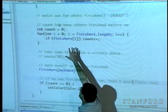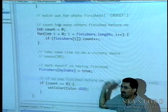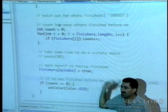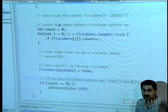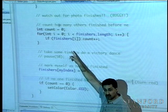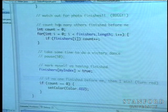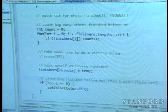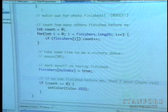When a racer gets to the end, before it sets itself as finished, it looks around and counts how many other racers are already finished. If no one else finished before it, it makes itself red because it's the winner. No one else should be red because if it crosses first, it sets its finished to true, so any later counter should get a count of at least one. The program creates an array of racers, an array of threads, and kicks each one off with 'thread[i].start()'.